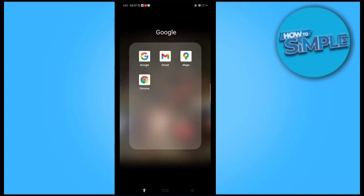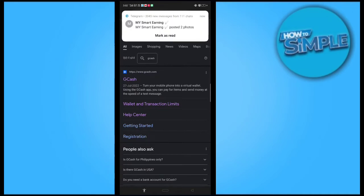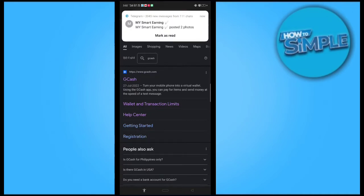You can open it on your application or on Google Chrome. I'm opening it on my Google Chrome application. I will just type GCash there, and this is the website of GCash you can see here.